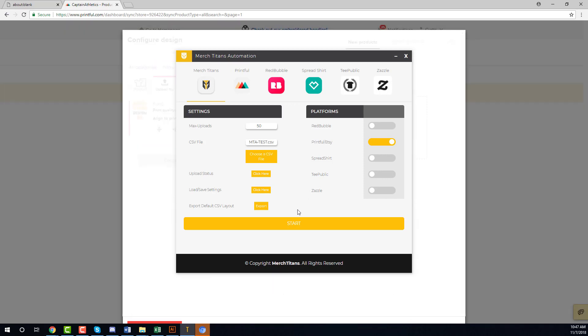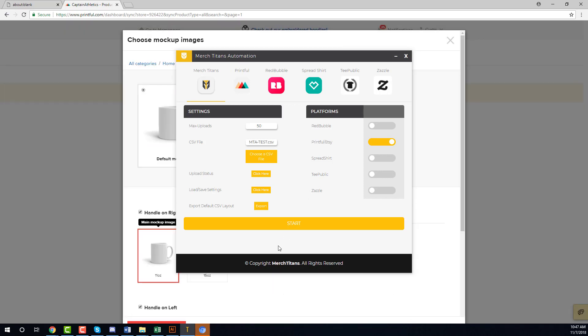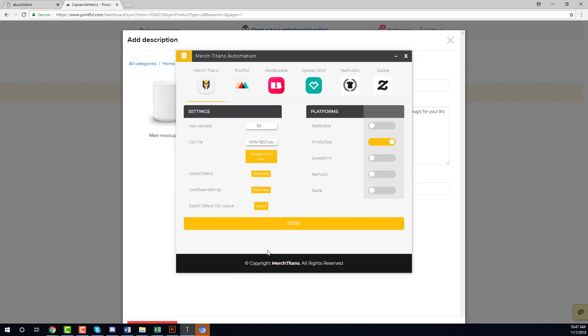But for now that should be it. I'm excited to get you guys to try this out and test it and see how it can completely change how you upload your designs and organize your designs for print-on-demand. I'll see you guys in the next video.